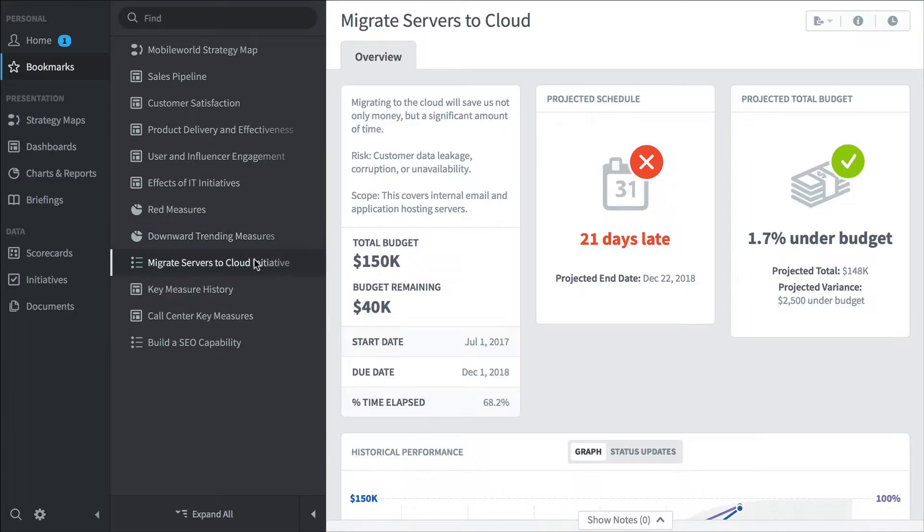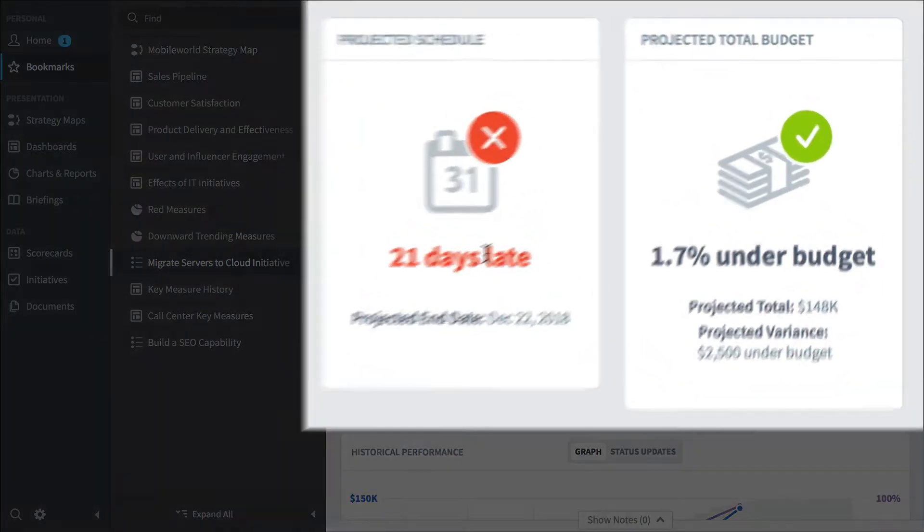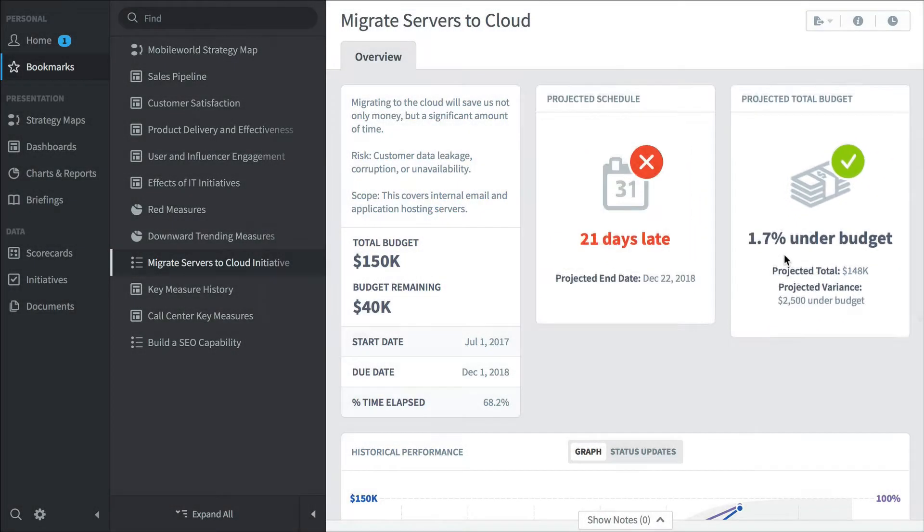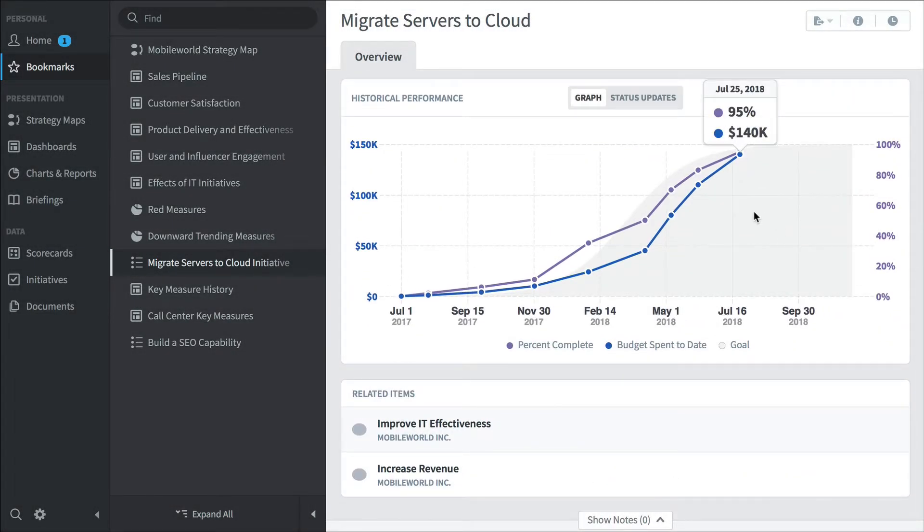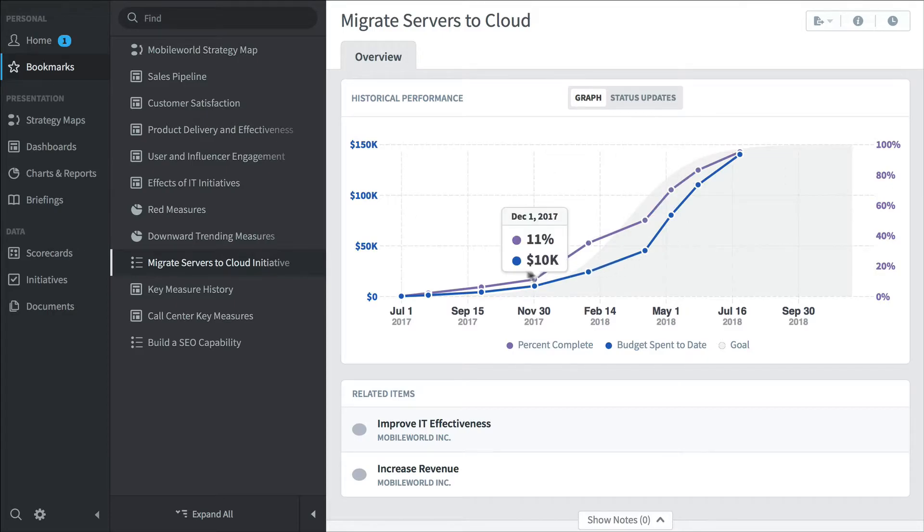And finally you can track initiatives. So here's an example: migrate servers to the cloud initiative. We've got some pretty good predictive algorithms for our initiatives, and right now we're predicting that this one's going to be 21 days late but slightly under budget. And like everything else in Quickscore, you can see how something is performing over time.